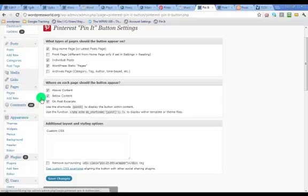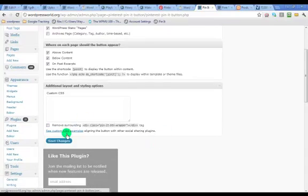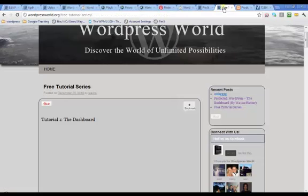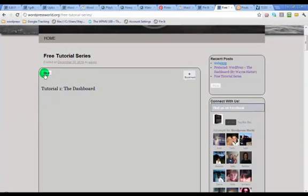And then over here you just set what behavior you want it to do, like you can show the button above the content on the post excerpts and all that good stuff. So that's where you would set that up and then you would save changes.